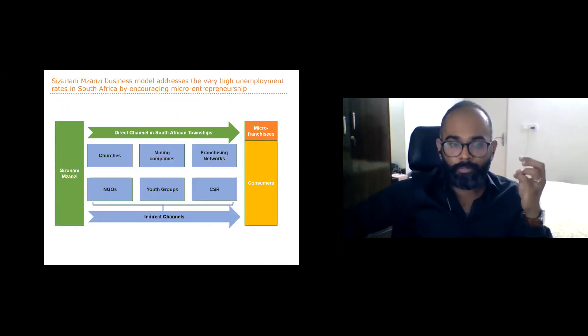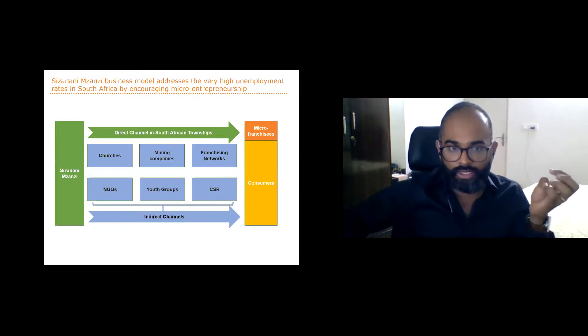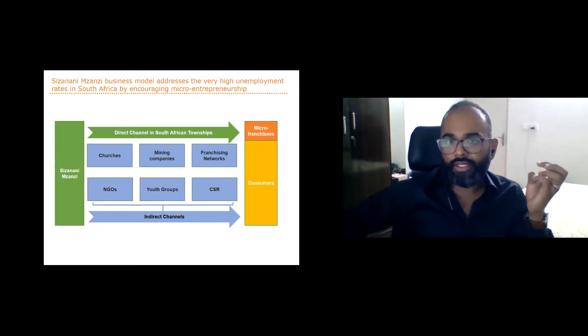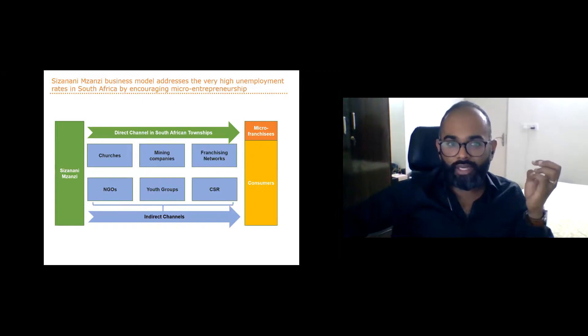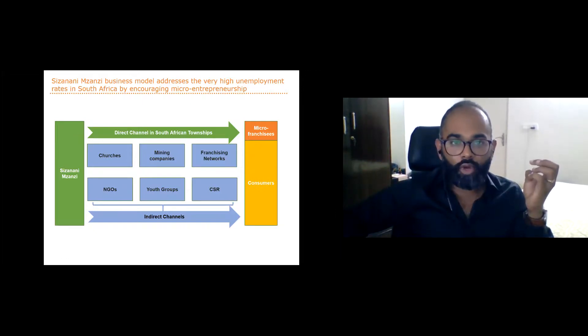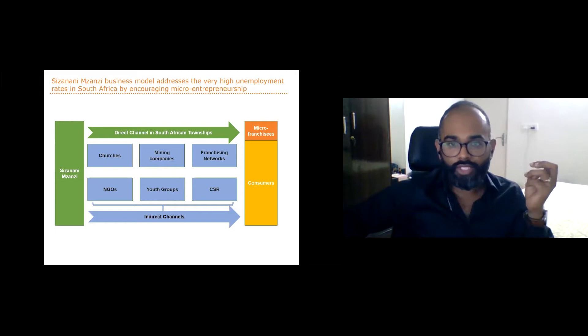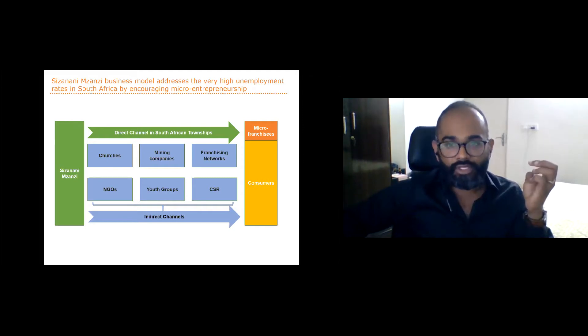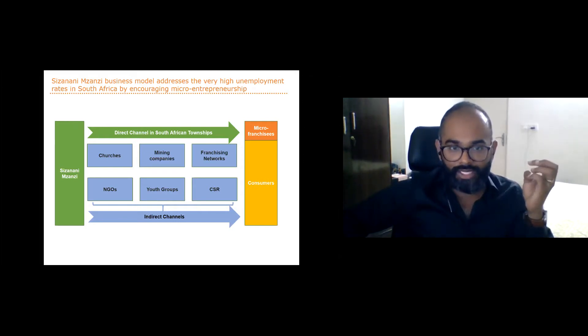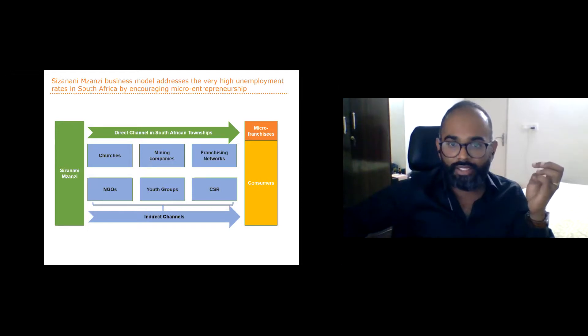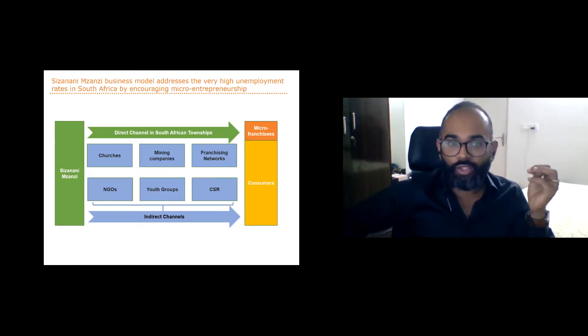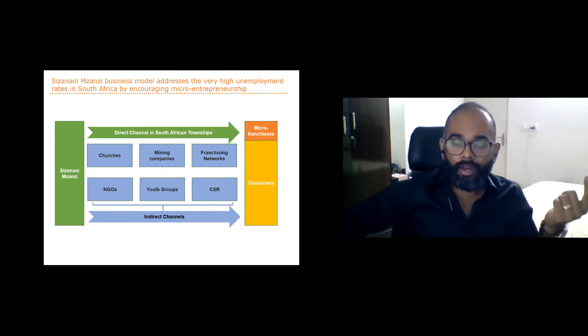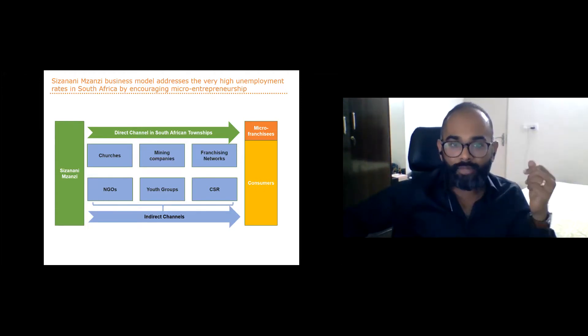Cezanani Mzanzi uses two channels to get the product to the customer. The first is a direct channel where foods are brought directly by a network of agents. Since early 2018, we've also expanded our sales through indirect channels, such as selling to schools, NGOs, retail markets, and youth groups, who then sell them to their own consumers.